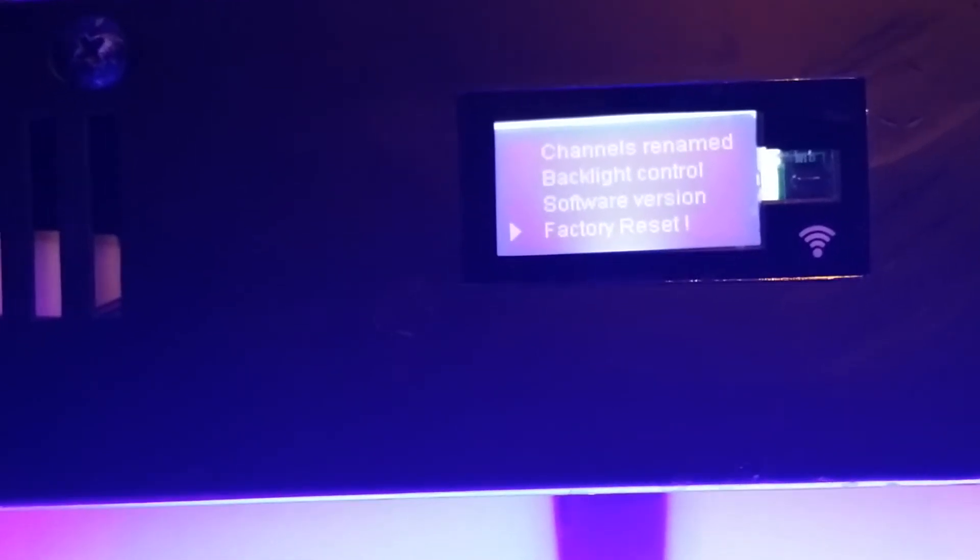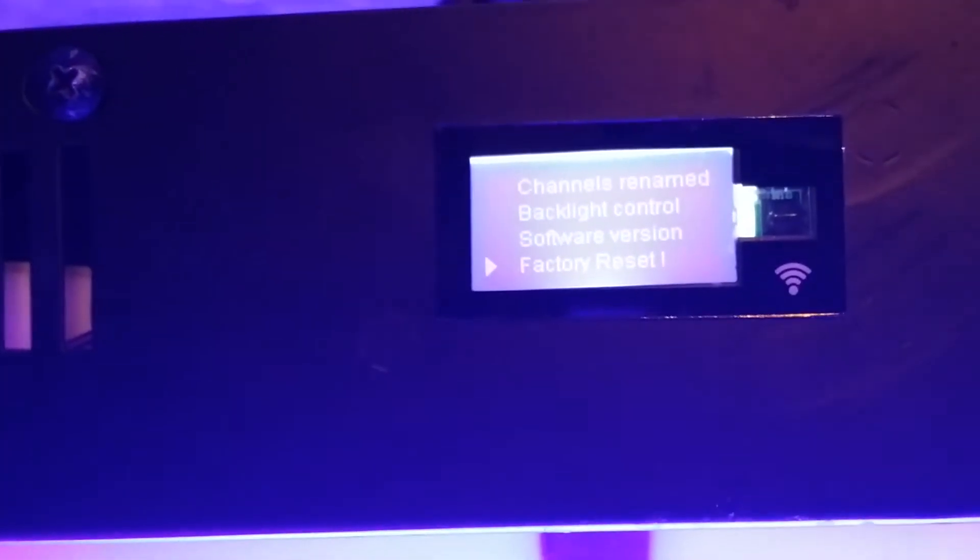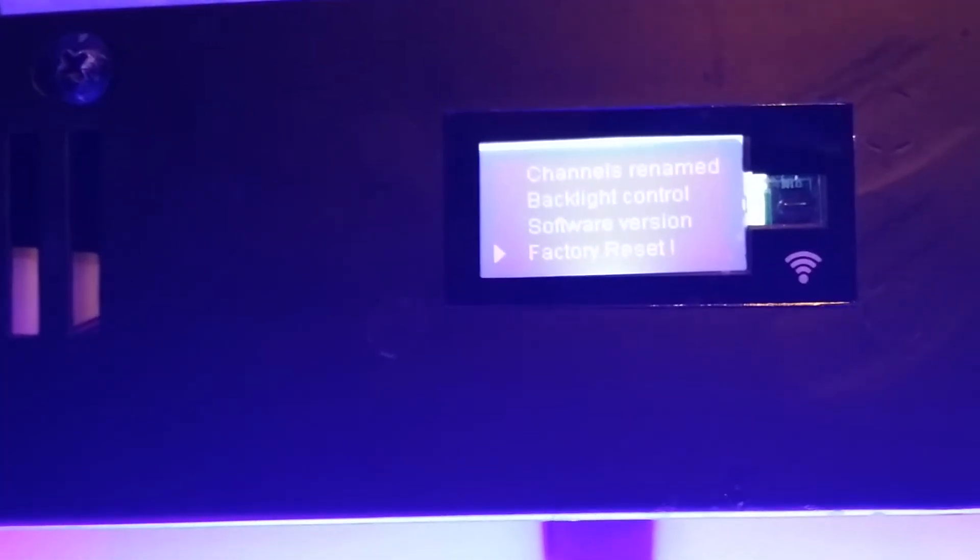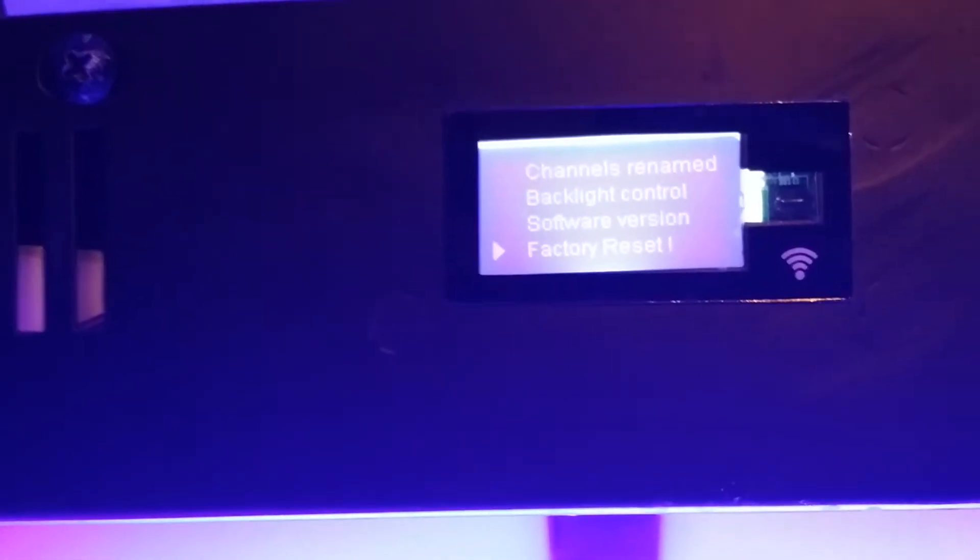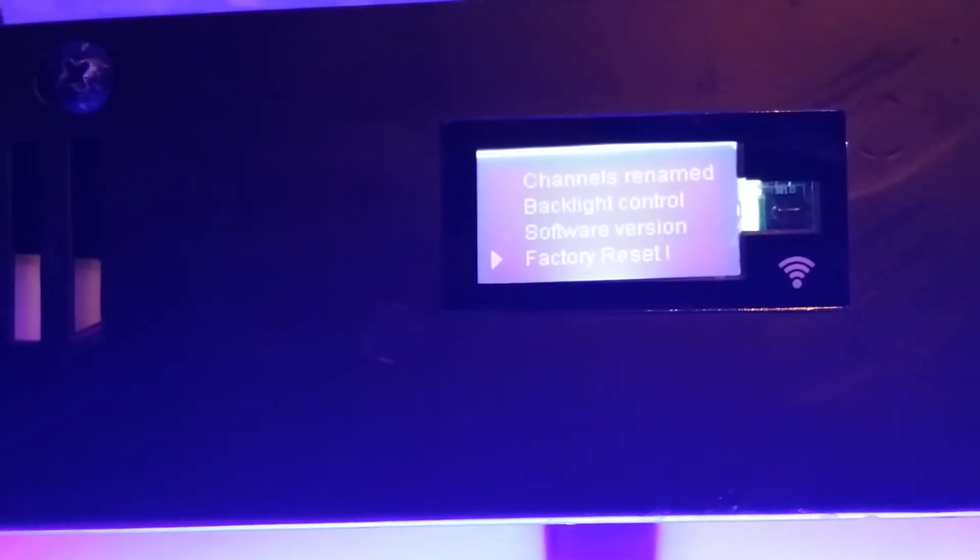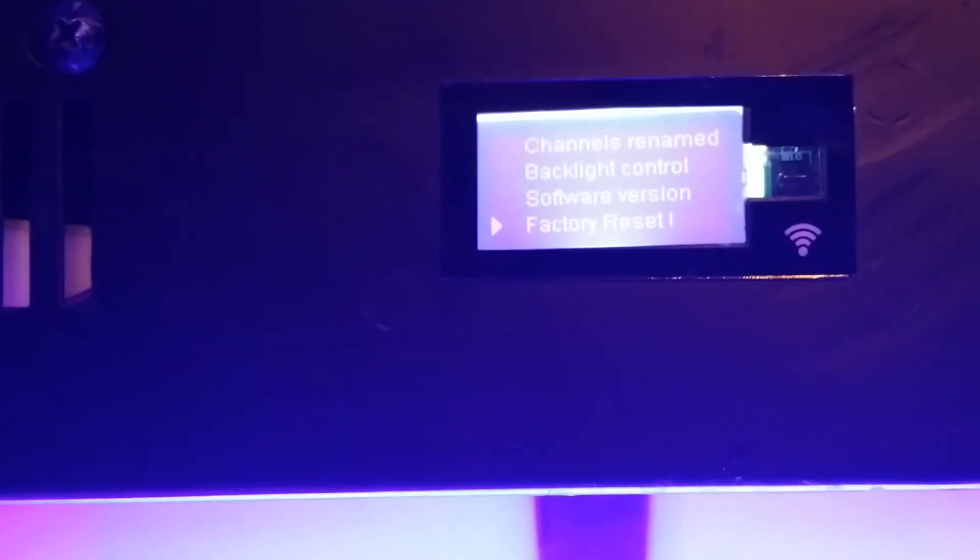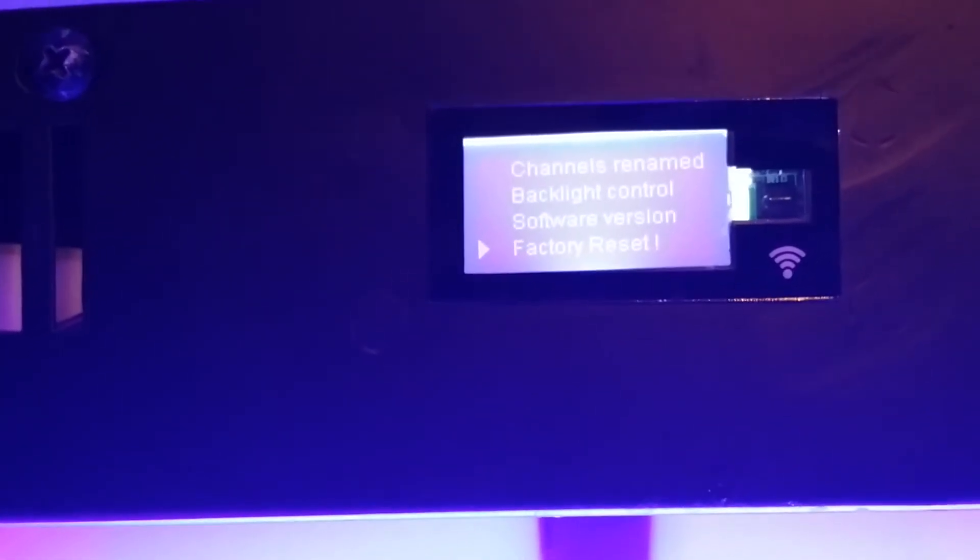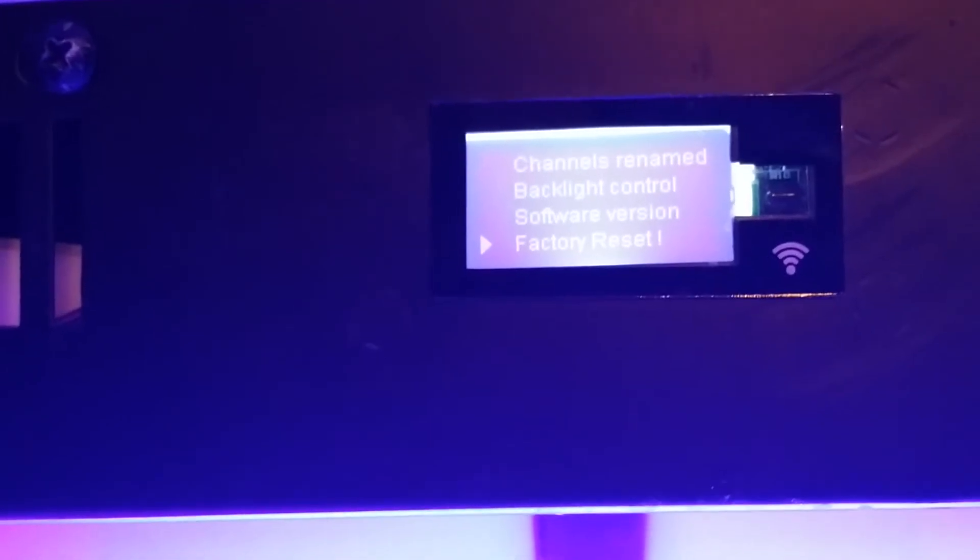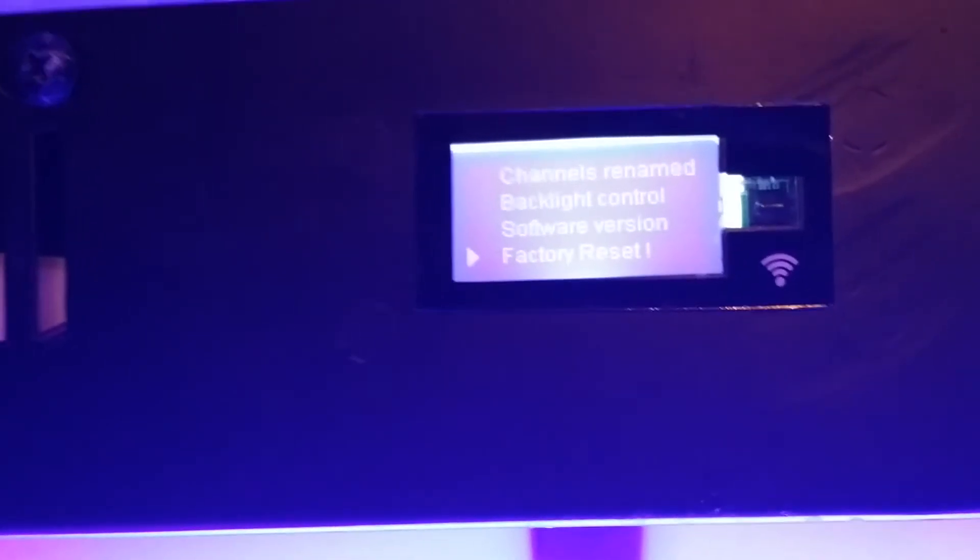The other thing you can do in the menu is what's called a factory reset. Again, I'm not going to do that because I'll lose my programming. But if it ever starts acting funny on you, that's your first place to go. Hit that, and it will make sure that everything's back to the way it should have been, and you'll have to reprogram it.